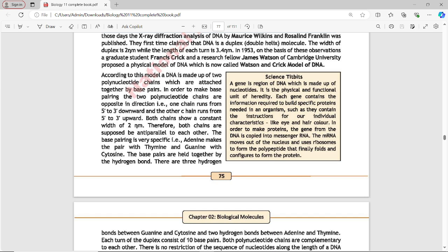For base pairing, the two polynucleotide chains are antiparallel — opposite in direction. If one chain runs from 5-prime to 3-prime downward, the other runs from 5-prime to 3-prime upward. Both chains show a constant width of 2 nanometers.